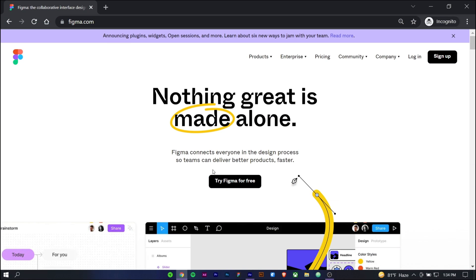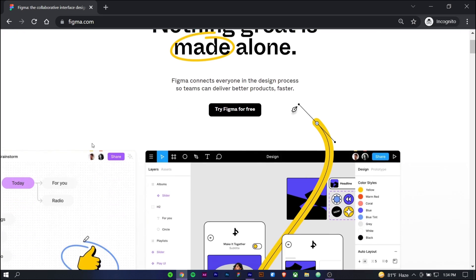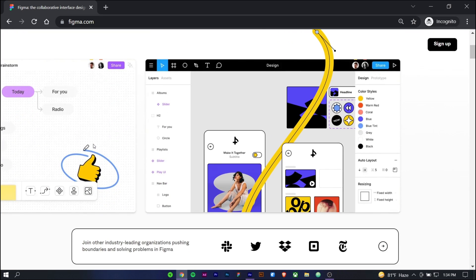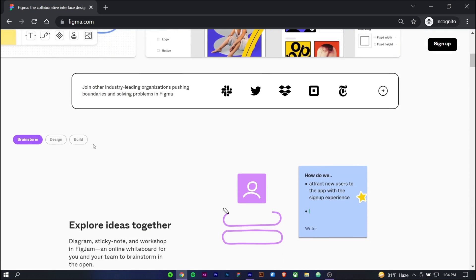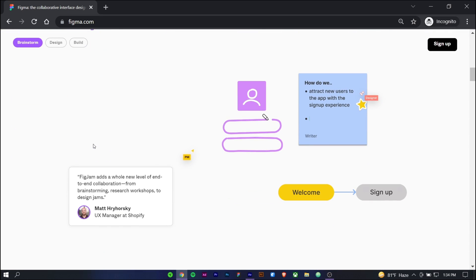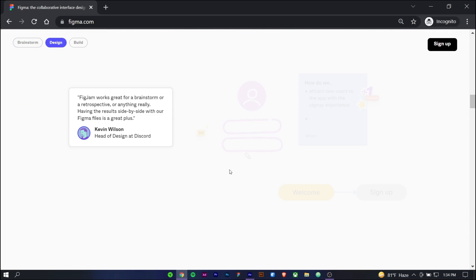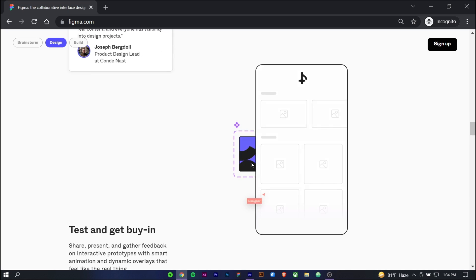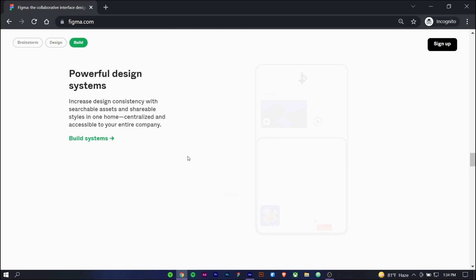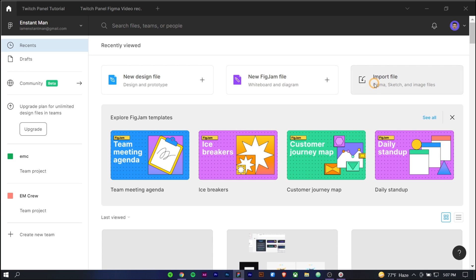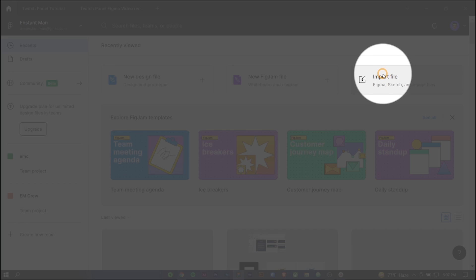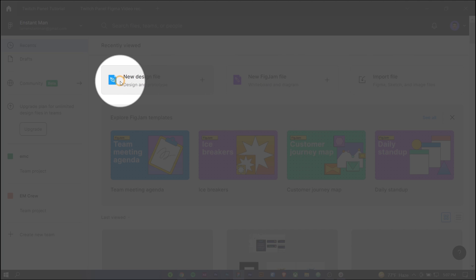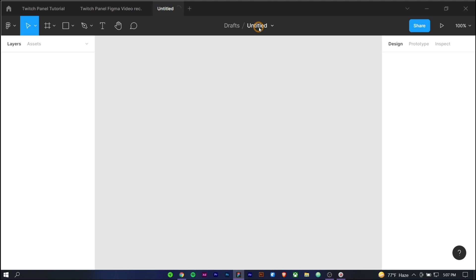You can download the Figma for free on Windows or macOS, click the link below to download the Figma, you can work with Figma in browser as well. In the Figma dashboard create a new design file, and give that a name you want.